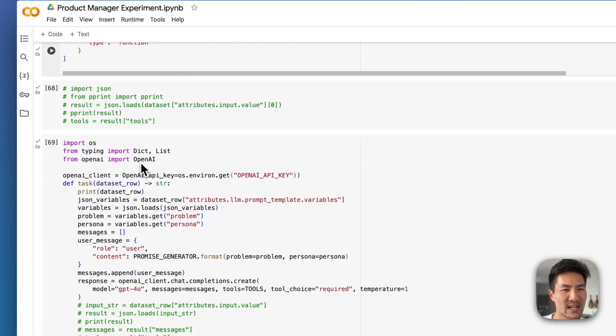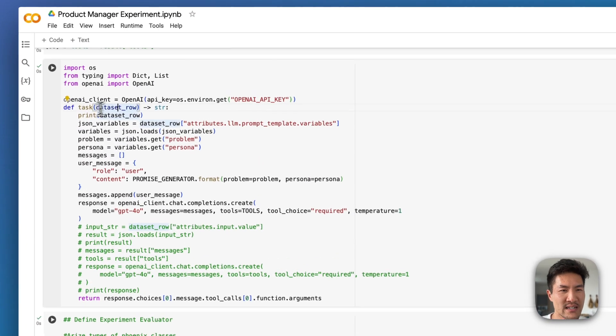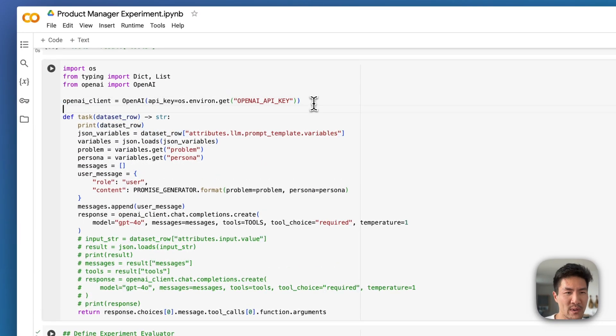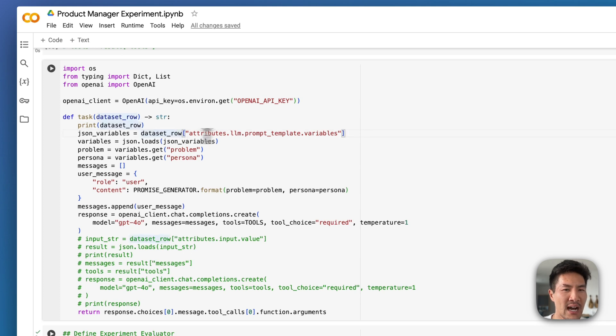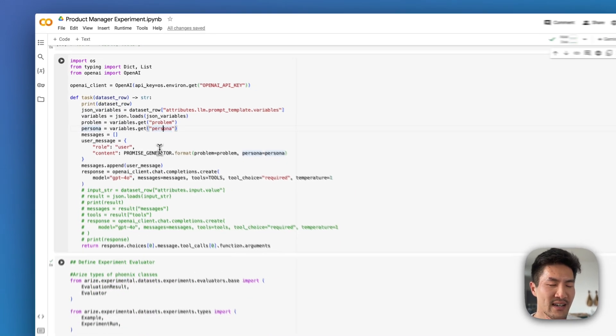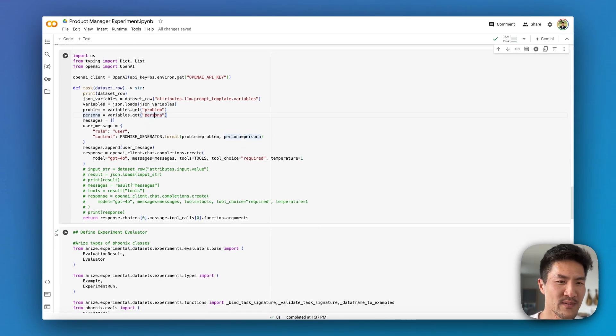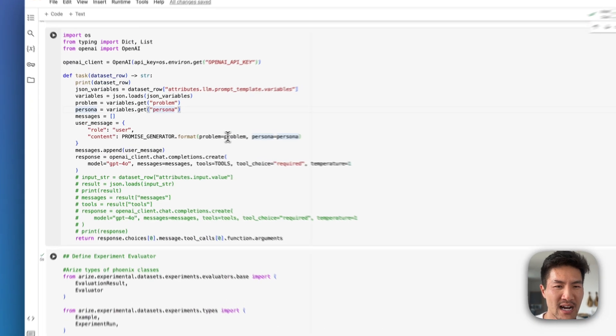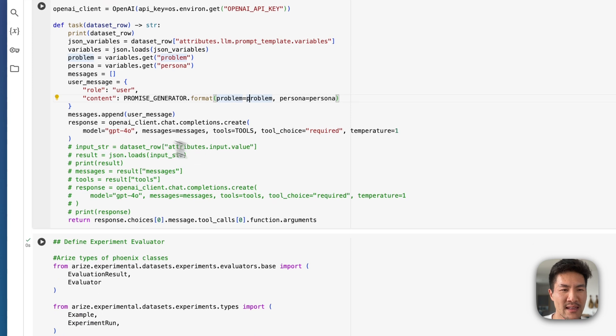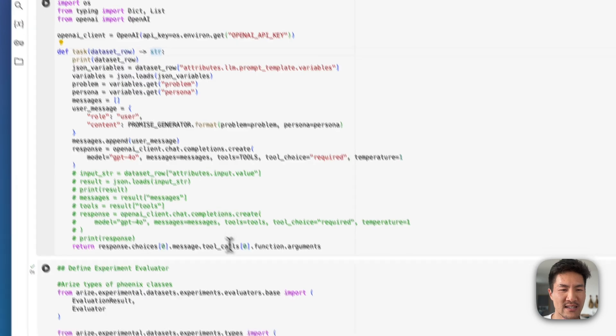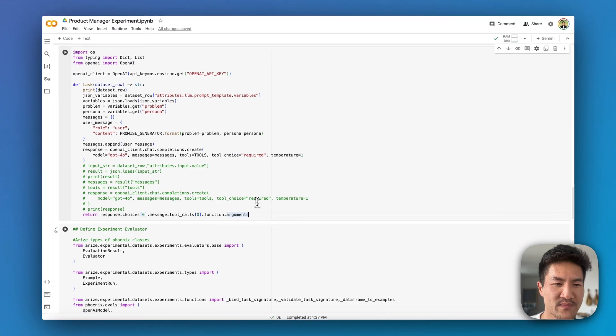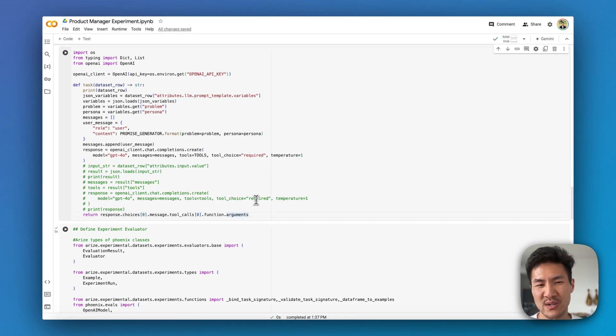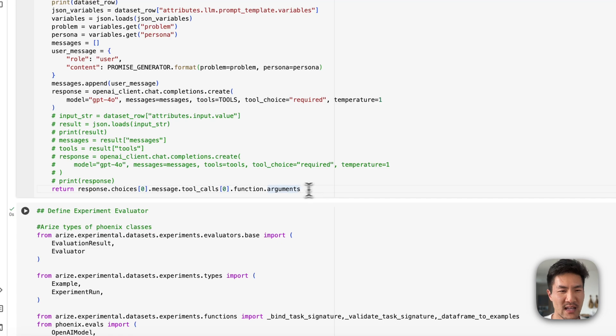I'll run each of these blocks. This is just sample code. And then below here now we're defining our task. We have our OpenAI client. We have this task which takes each of those data set rows, and then now you can access the data within the data frame. I'm taking the prompt template variables, loading the JSON to become a dictionary, and getting the problem and persona so that way I can use it in my GPT task. In my LM call to GPT-4o, I'm using the prompt above, I'm loading the problem and persona, and then I'm generating the response. I'm returning the string, which is the JSON set of arguments that it generated from the tool call that I'm requiring. When you're not using tools, this will be a different output like messages.content.